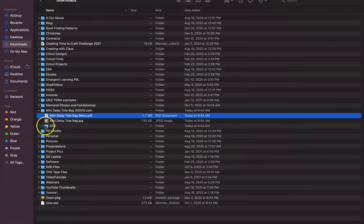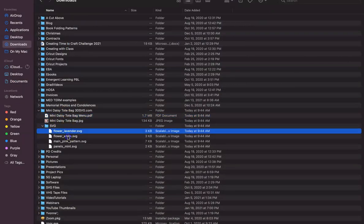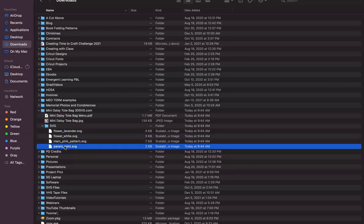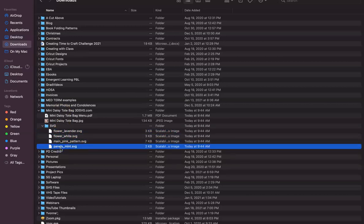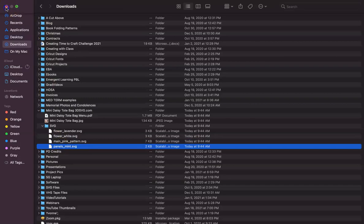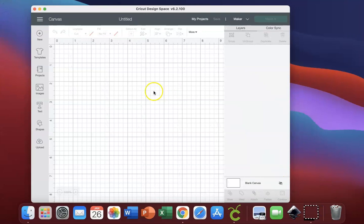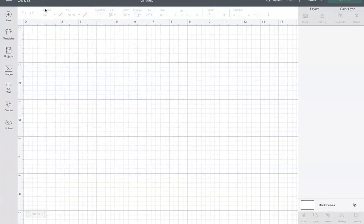Next you'll see a file called SVG, and we need to open that up — you'll see each of the elements you need to make up that project. We're going to go into Design Space now and bring each of these elements in so we can make the project. I'm going to get out of my Downloads folder and open up Cricut Design Space. Click on 'New Project' so you have a blank canvas.